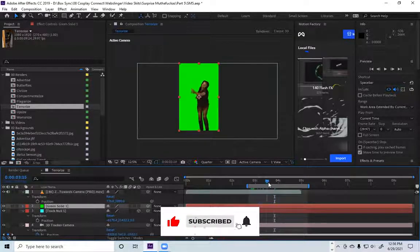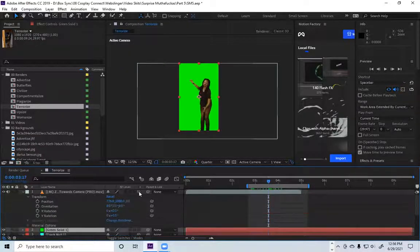So as you can see, this is a 2D layer and if I click on this, it disappears. What the hell?